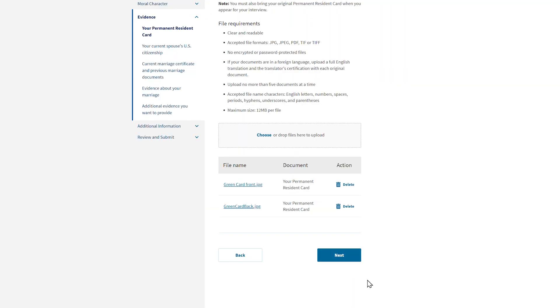If you're completing a form that requires multiple pieces of evidence, you can upload one type of evidence and then move to the next type of evidence by clicking the Next button.